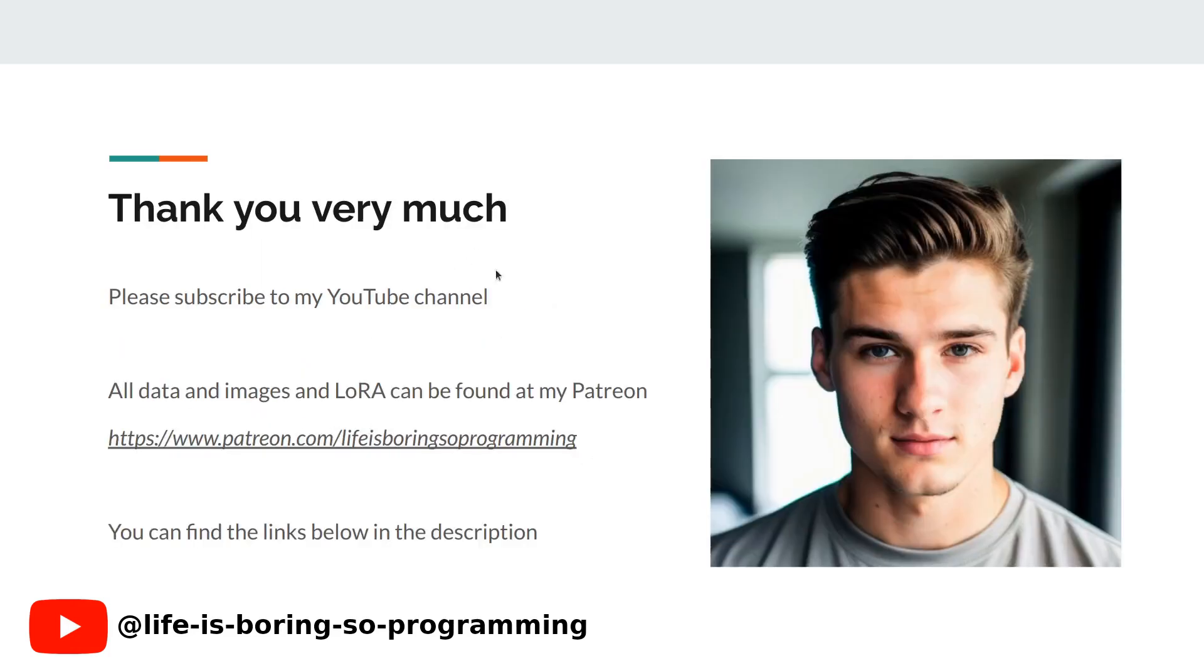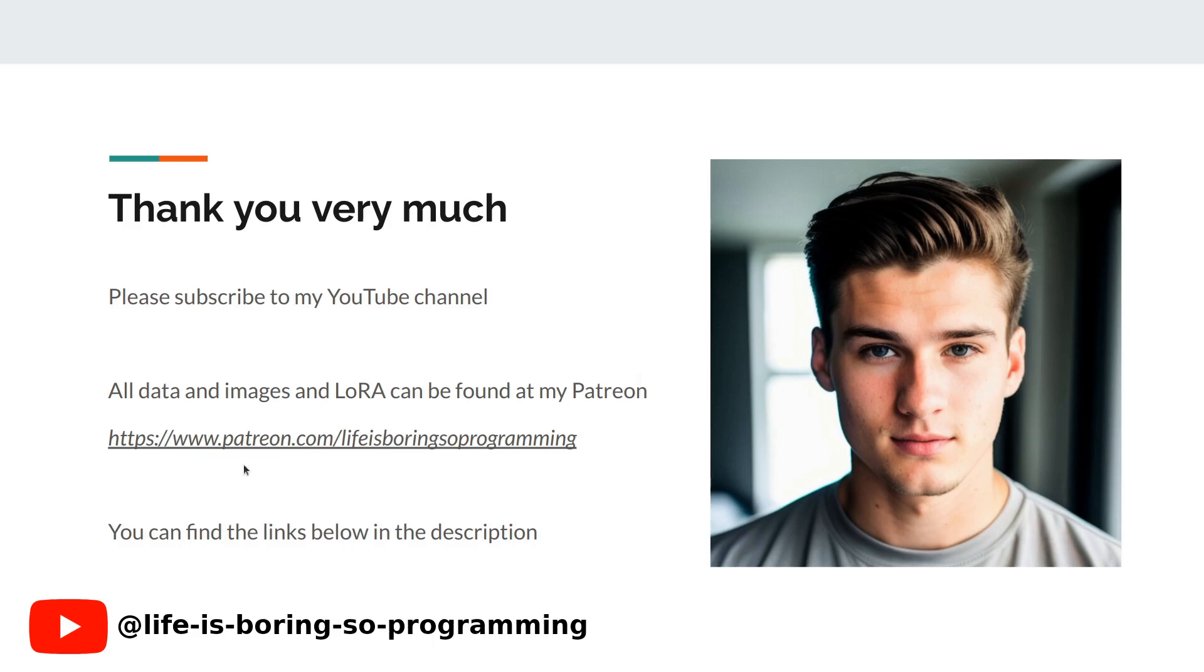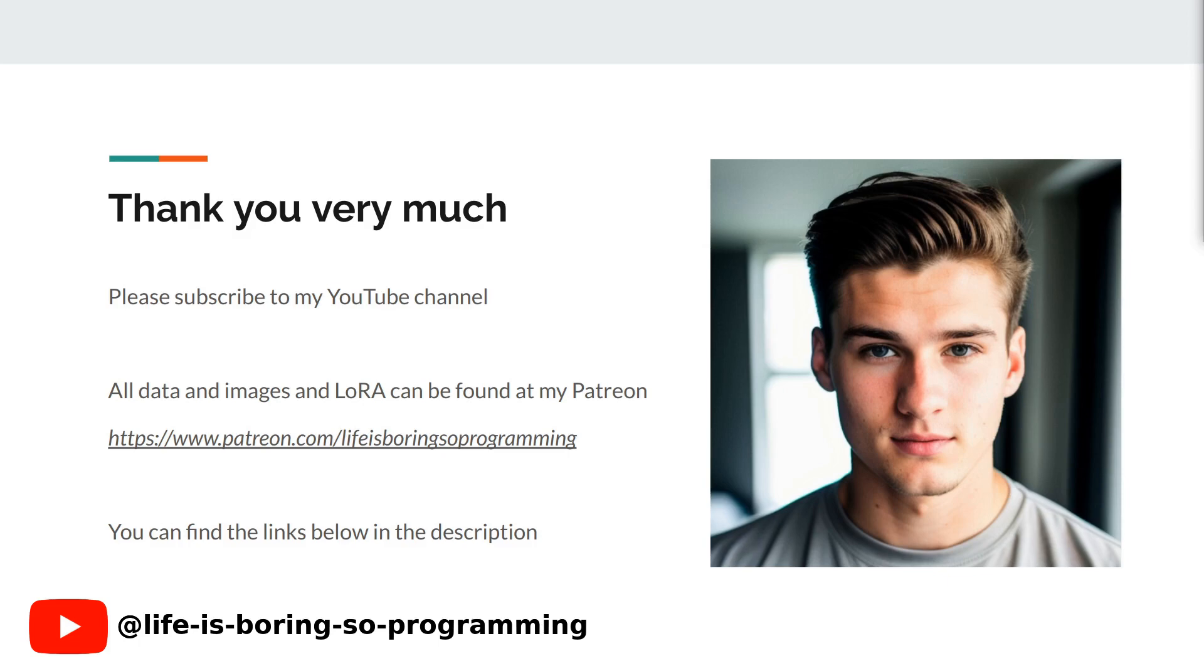Thank you very much. If you enjoyed this video and want to learn more about stable diffusion and LoRA training, hit the subscribe button and turn on notifications so you never miss a video. I will put up the other video soon. You can find the Colab notebook in the description. You can also find all the models and images in my Patreon account. The link can be found in the description. Thank you and see you in the next video.